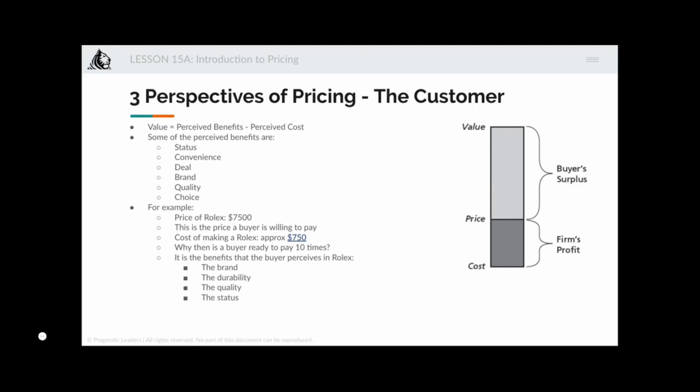You have to factor all of these perceived benefits when deciding prices. For example, the price of a Rolex is about seventy-five hundred dollars — the price a buyer is willing to pay — while the cost of making the Rolex is approximately seven hundred fifty dollars. The buyer is ready to pay ten times the cost because they perceive higher brand value, higher quality, higher status, and higher durability.